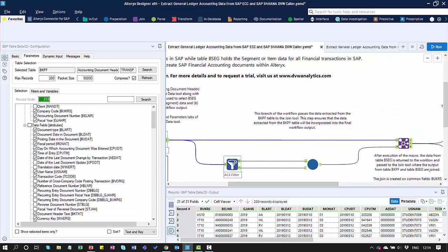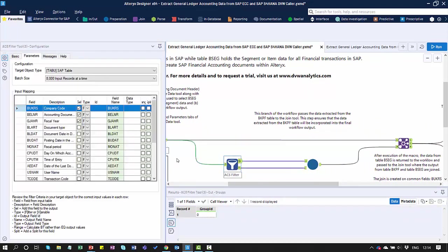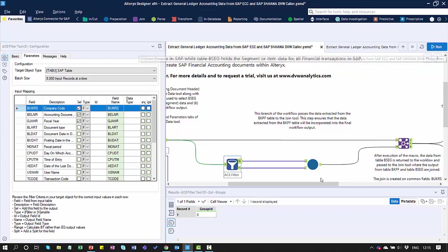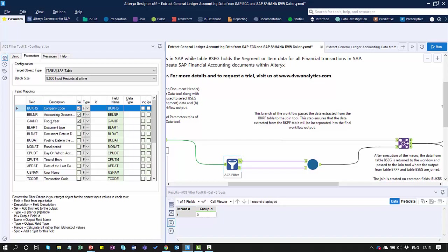In this branch, we then pop across to our Filter Tool. The Filter Tool is going to do two things for us. One is it's going to determine which of the fields from the BKPF header table that we want to pass into the callee workflow through this macro. I'm going to use the company code, accounting document number, and fiscal year to help identify the data in the BSEG table. The Filter Tool is also going to batch up the request of data from that table.